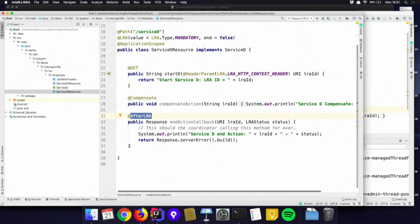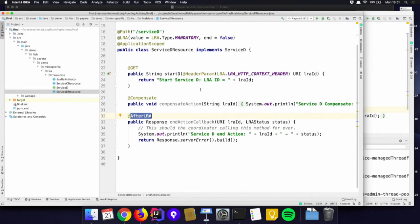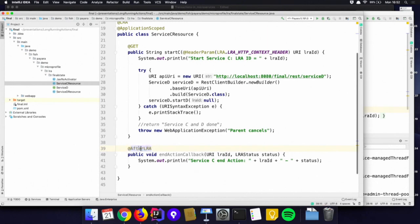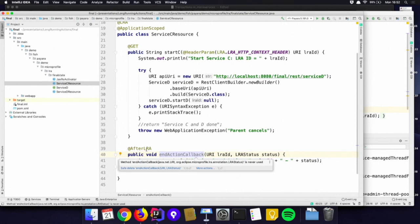There is also the @AfterLRA annotation — where you have a mandatory end — but you can also have an @AfterLRA where you don't need the compensate. After the LRA is ended, you can get information back. That can be for statistics, logging, or metrics. So you're not actually taking part in the compensation, but you like to get notified about the outcome, and that can be done with @AfterLRA.